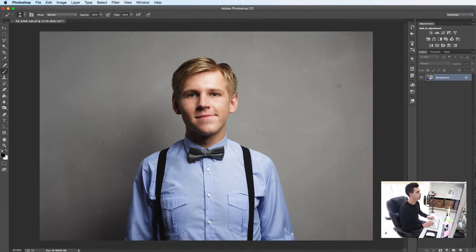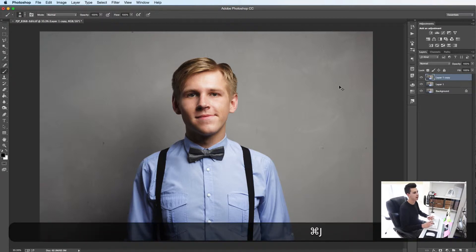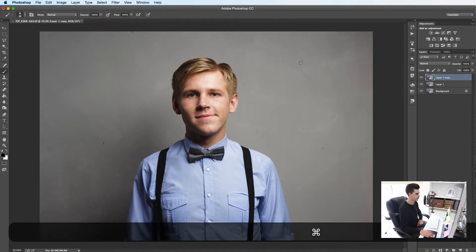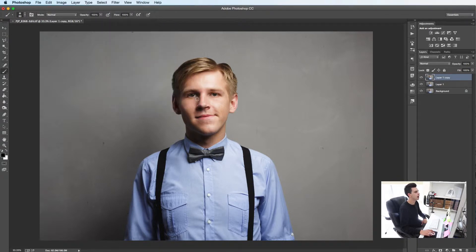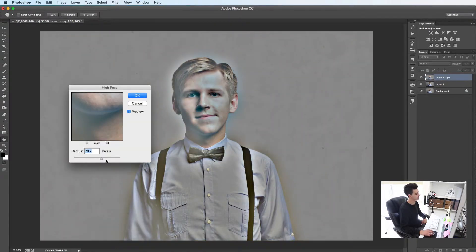First thing to do is duplicate your background layer twice — Command J and again. From there, with your top layer selected, hit Filter > Other > High Pass Filter. We're going to start with a pretty big one at around the 70 mark.